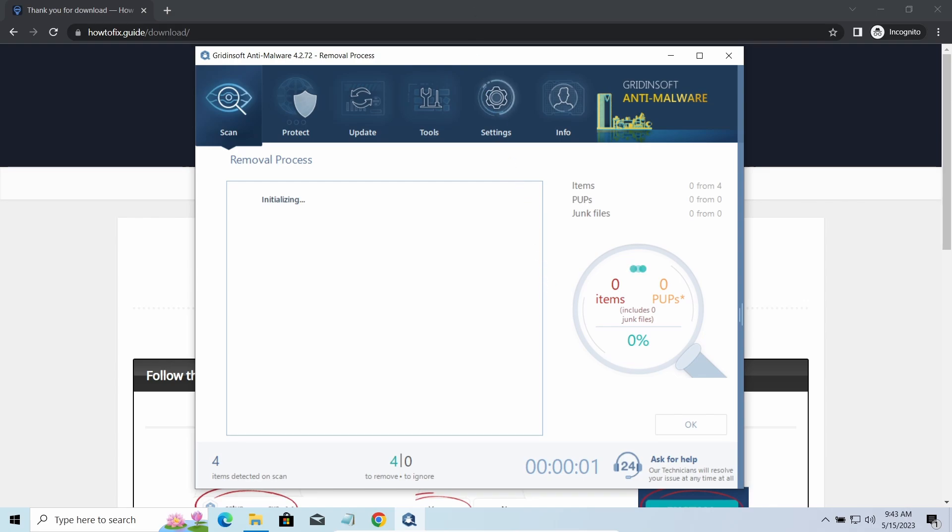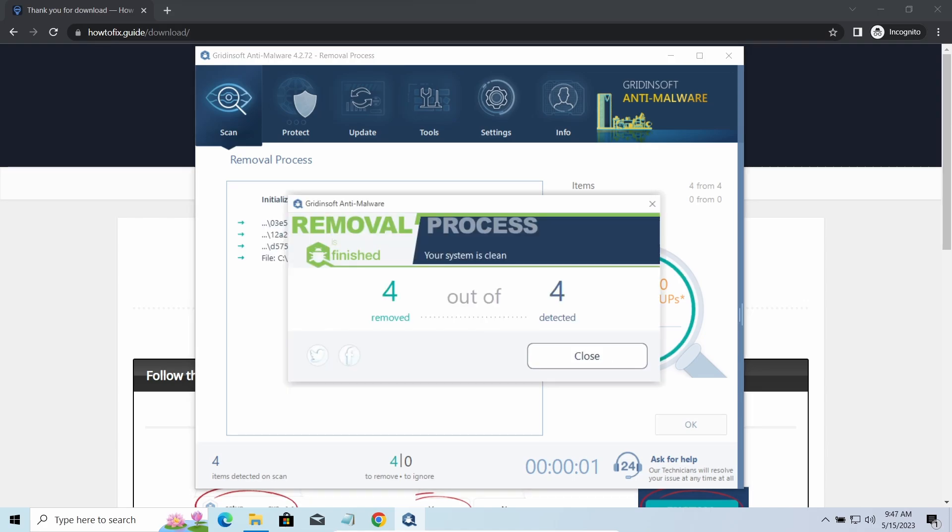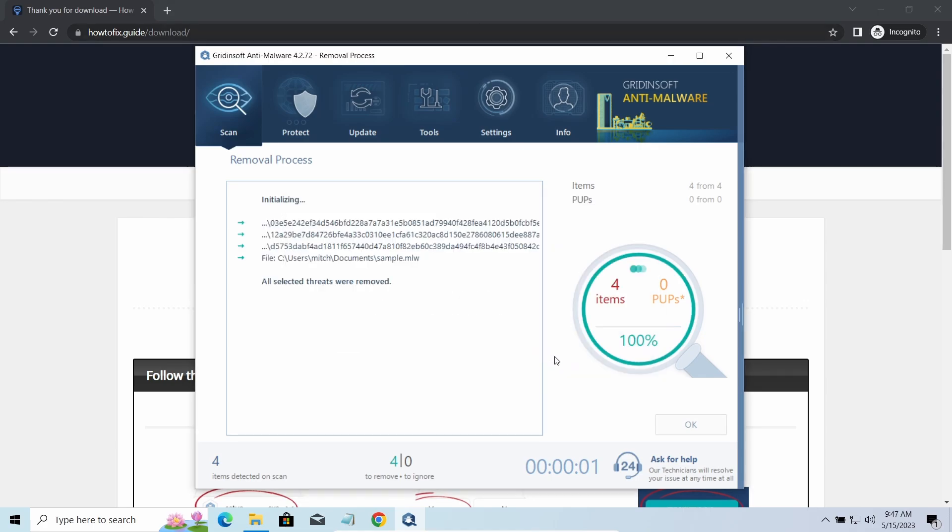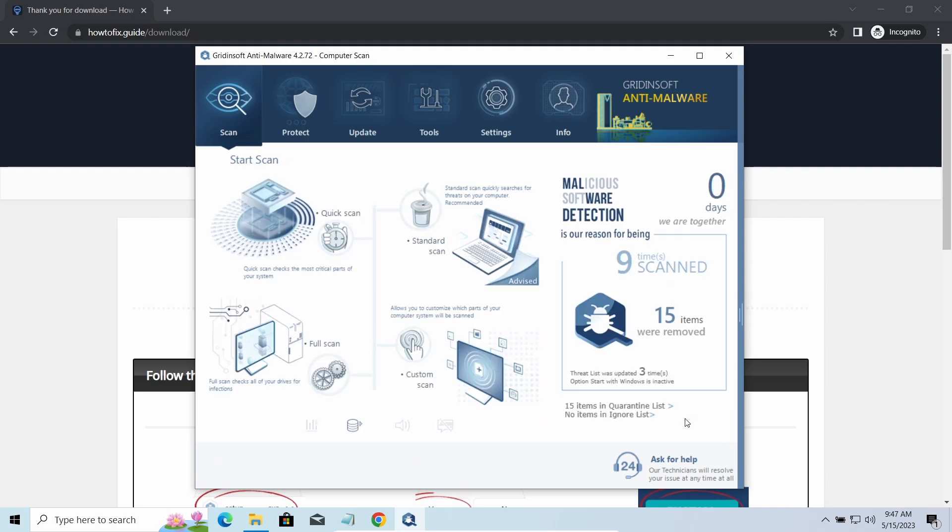Please note GridinSoft Anti-Malware is a malware removal program, not a decryptor. To get your files back, follow the guide at HowToFix.guide. We will put the link in the description. You will find the links on detailed analysis of all malware samples in the description as well. Good luck and stay safe online.